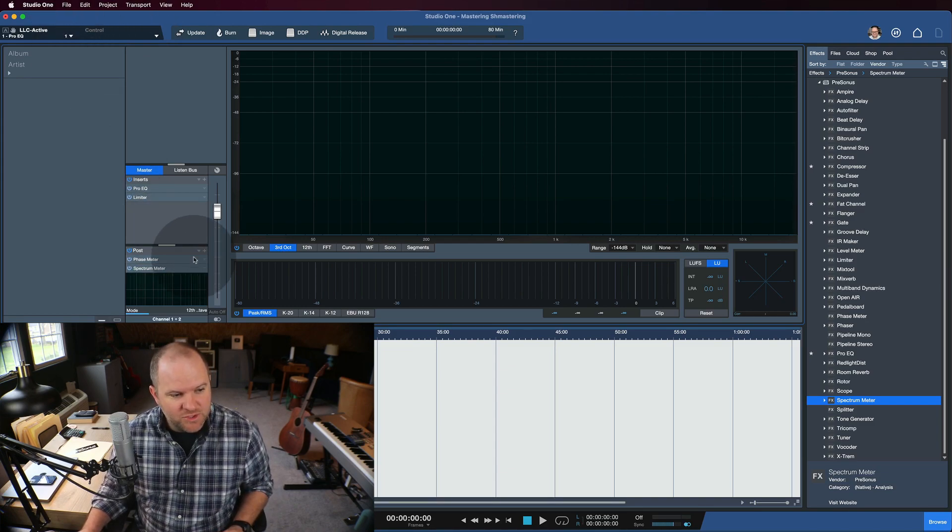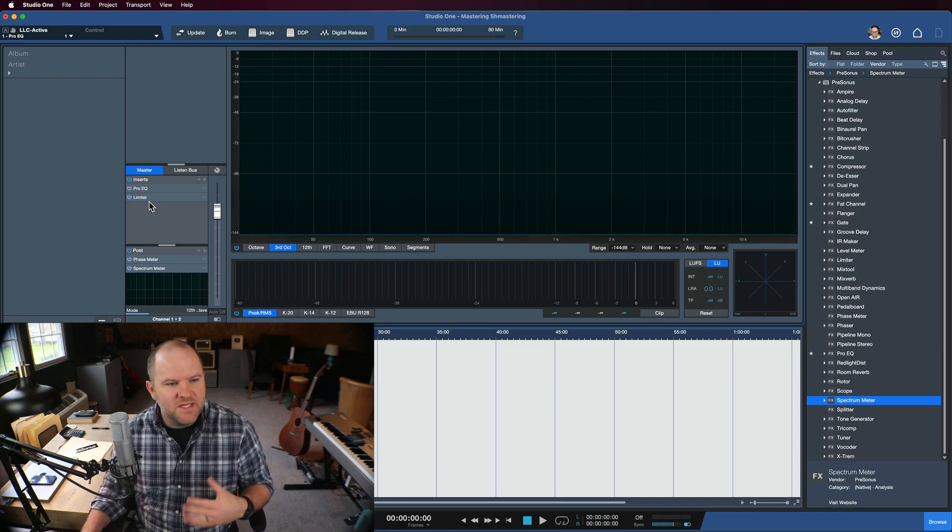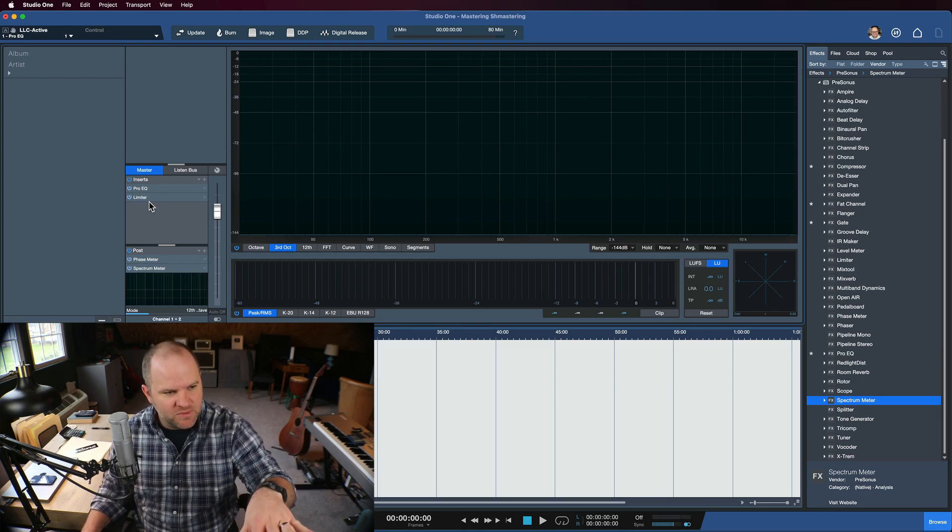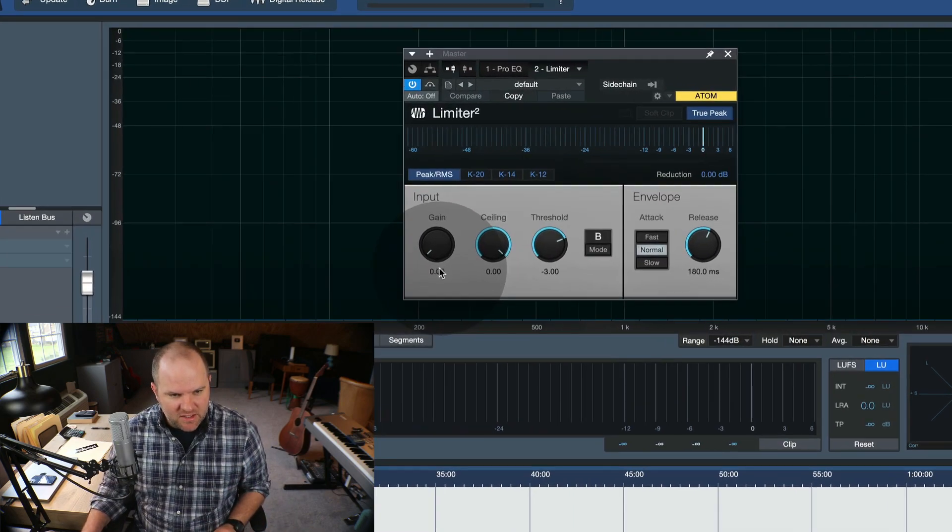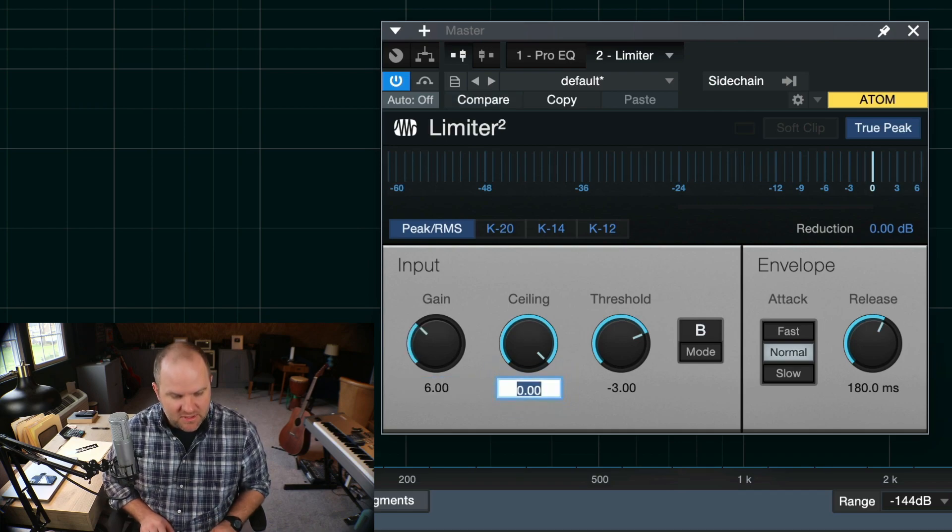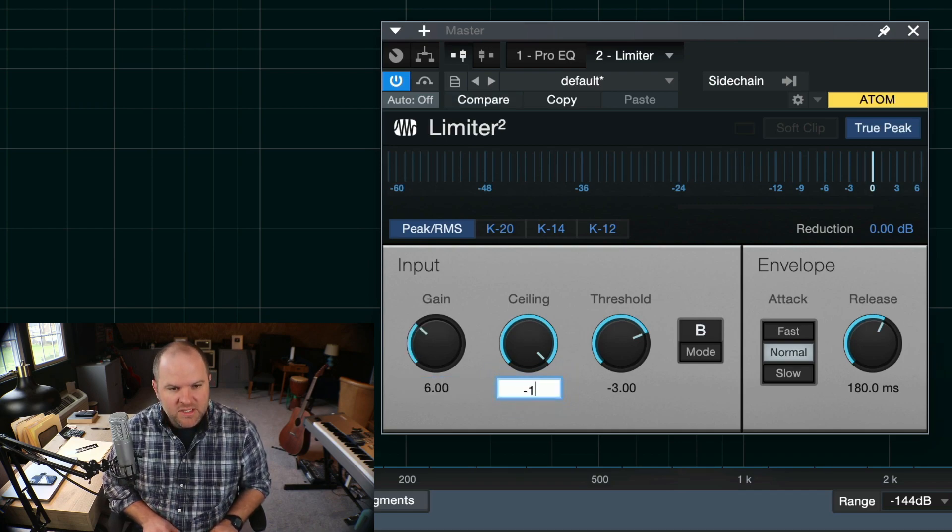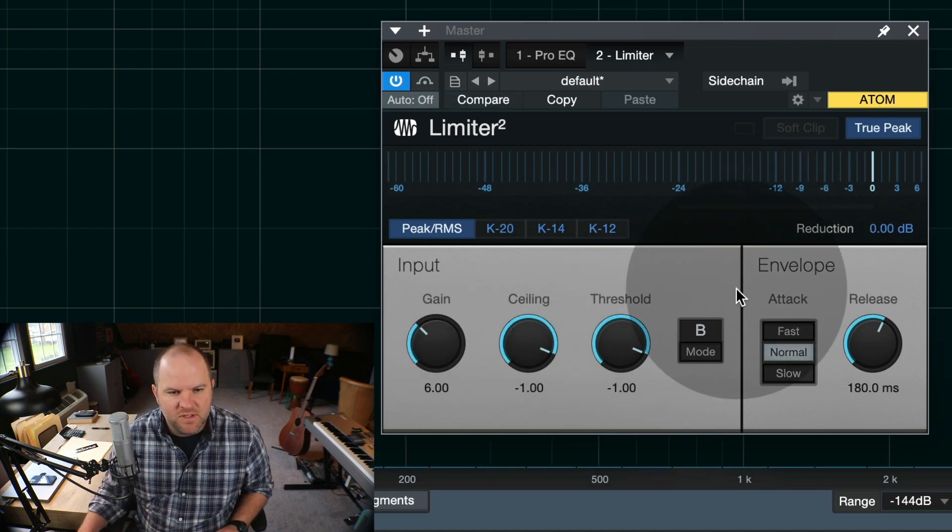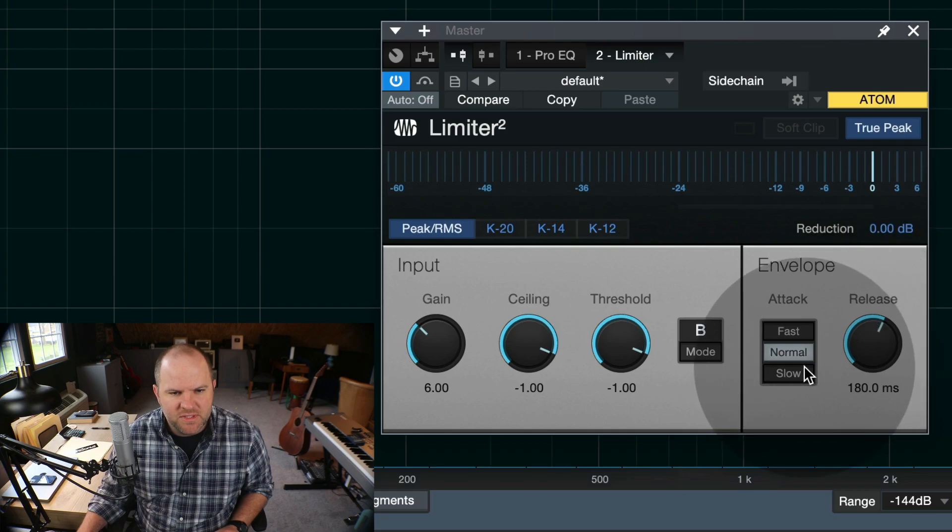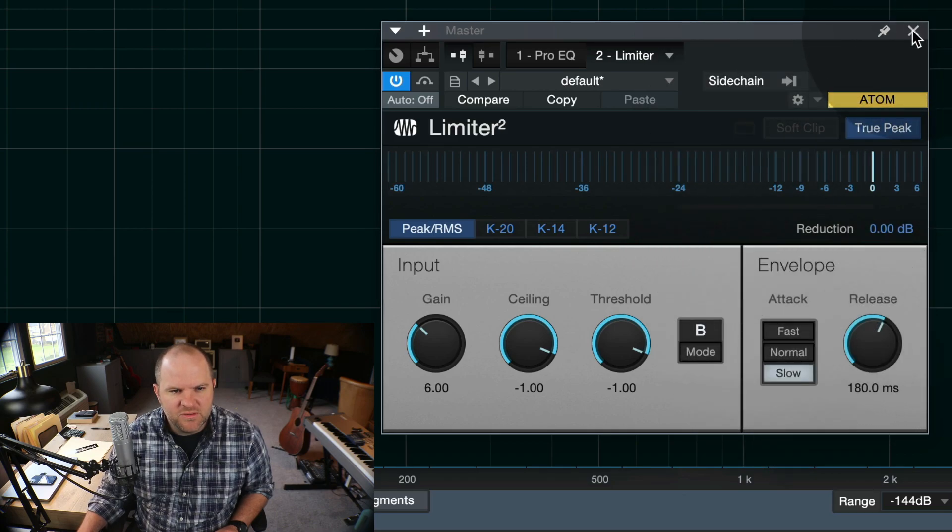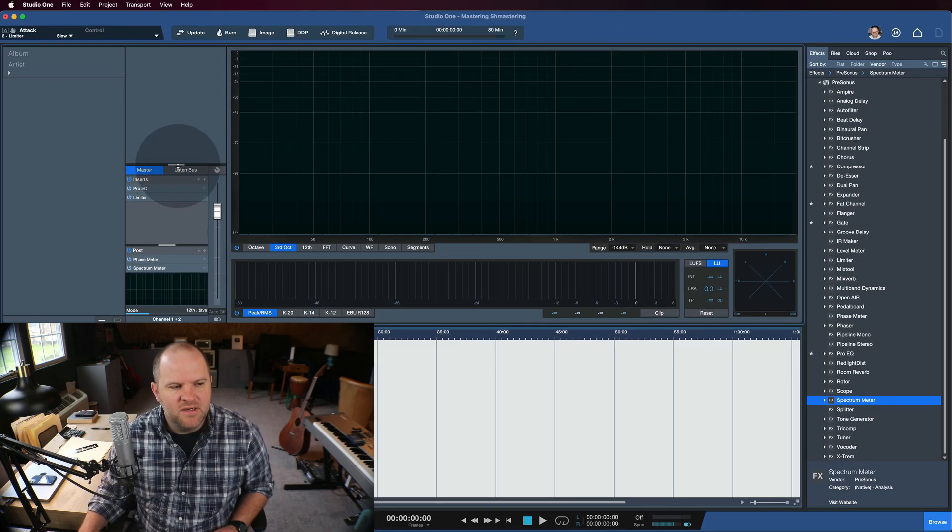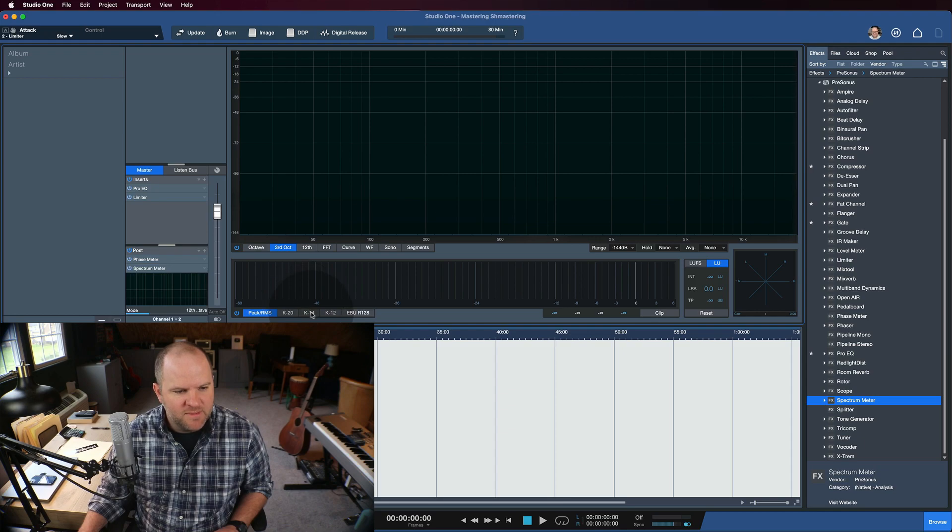So it works exactly the same way. Once you get your core setup, for me that's usually something simple like this with the settings that I want. Like I typically want about 60 dB of gain here, ceiling of negative one, threshold negative one, B mode, true peak, probably slow there. That feels about right to me.